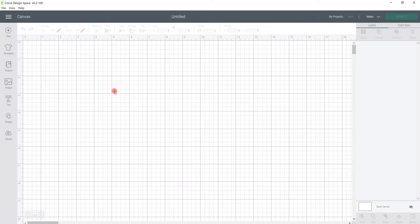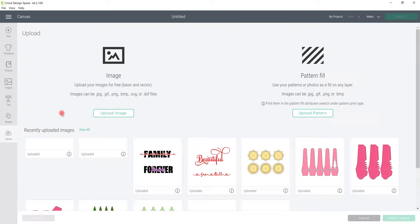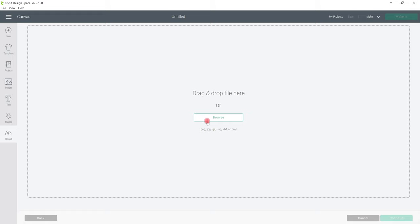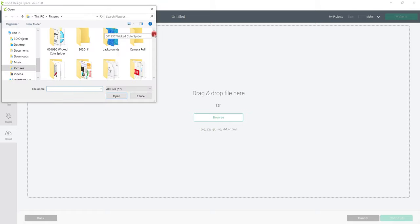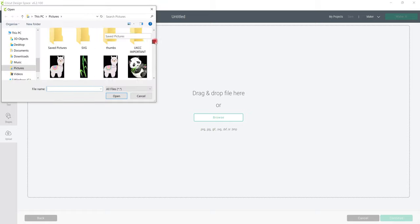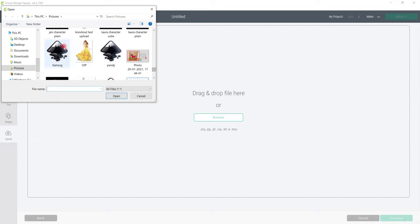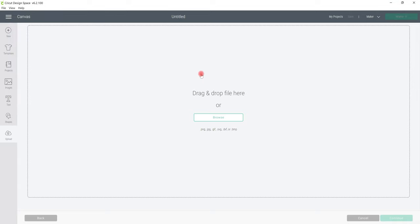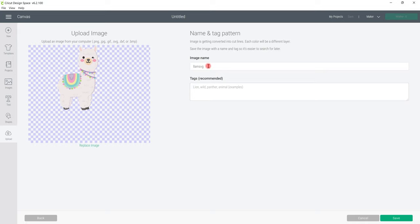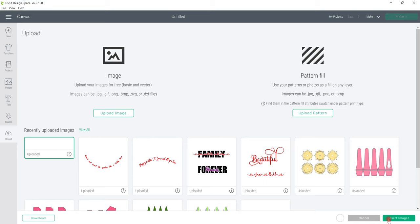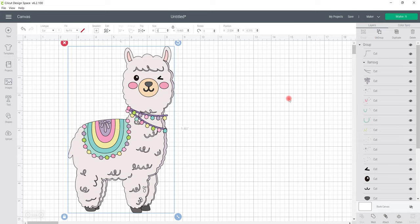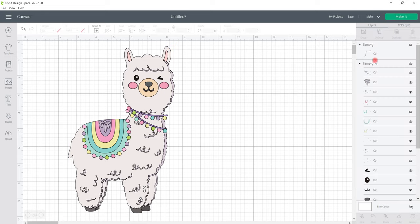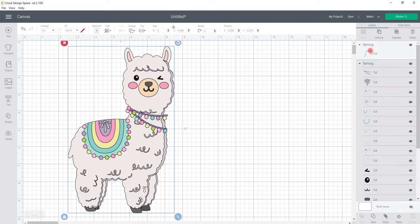I can then open up Design Space. Go to Upload, upload image, browse. And it should automatically have saved in your photos. We can select Llama SVG, give it a name and tag it and save. Select it and insert image. We can size it up. And then I'm going to ungroup. And you may find that you've got two lots you need to ungroup.